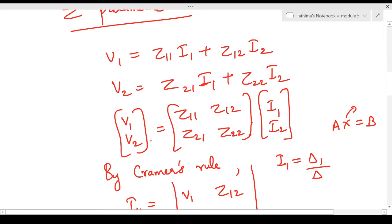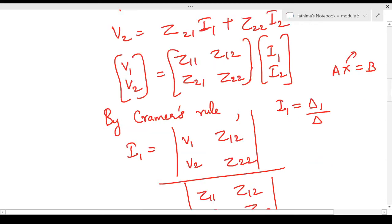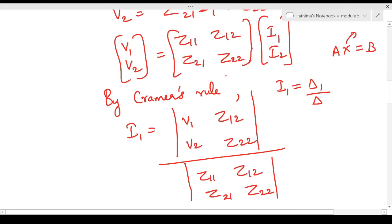We can write this in matrix form, which is of the form Ax = b, where x is the matrix [i1, i2] — the unknown matrix. So we have to find the unknown elements i1 and i2. By Cramer's rule, i1 = Δ1 / Δ. Δ1 is obtained by replacing the first column of the A matrix — that is the Z parameter matrix (z11 and z21) — with the B matrix, which is the voltage matrix [v1, v2]. Taking the determinant of that gives Δ1.